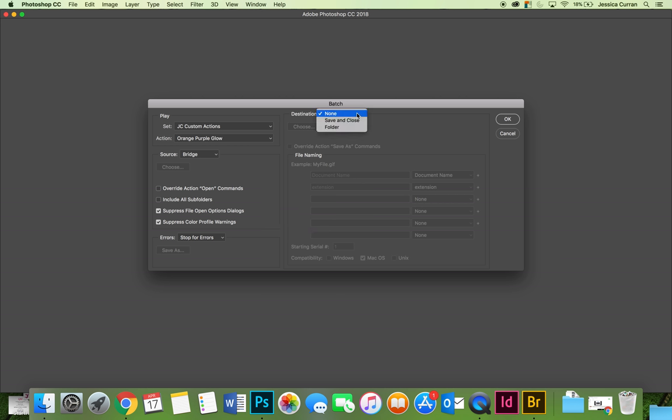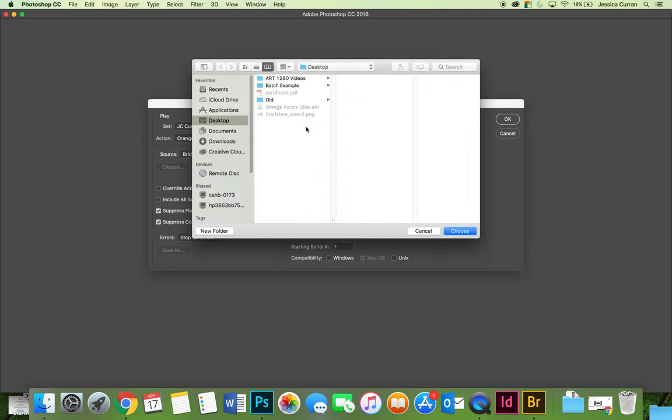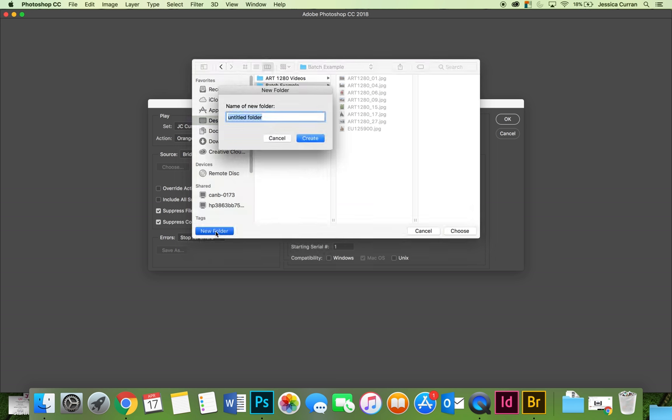Then I'm going to choose a destination. I'm going to choose a folder. It's going to be the folder that my images are in, but I'm going to make a new folder inside that.